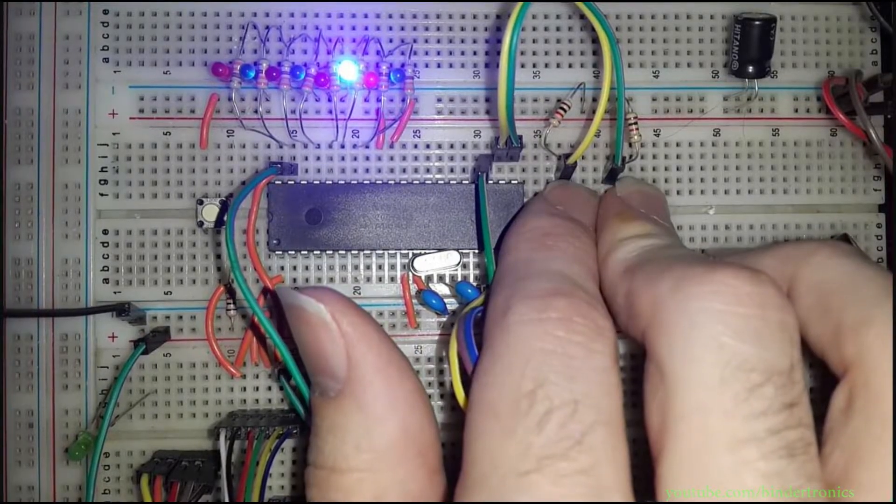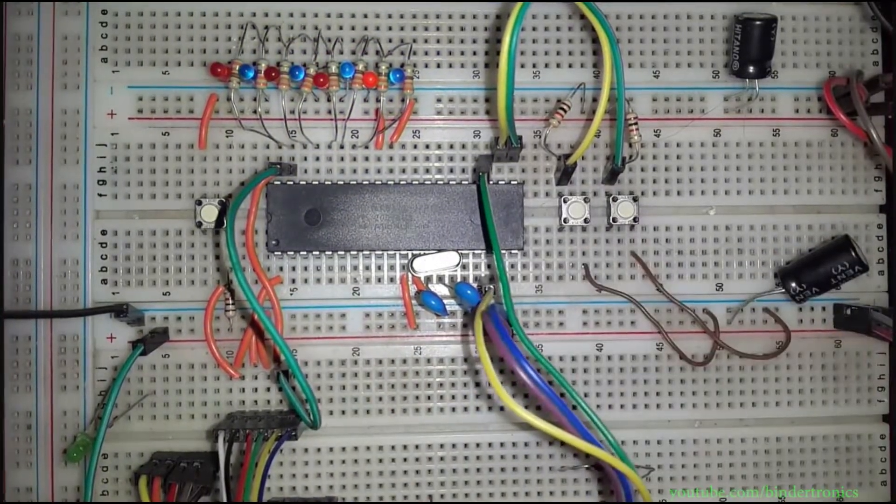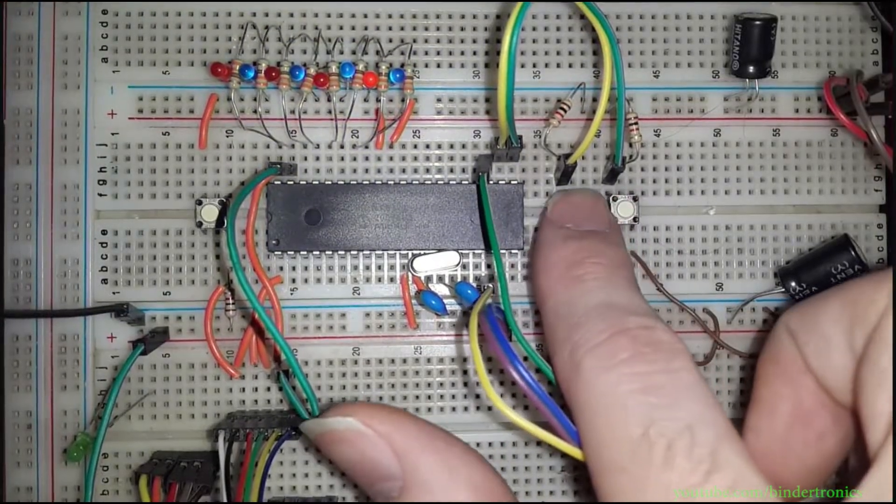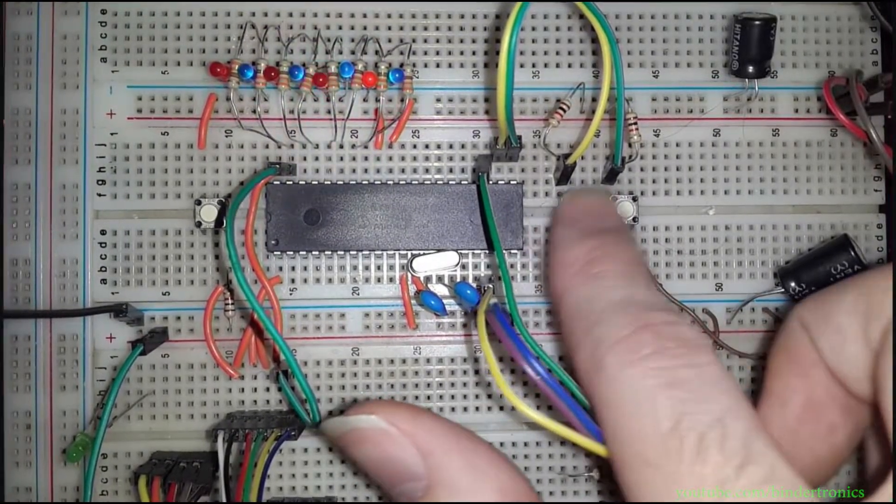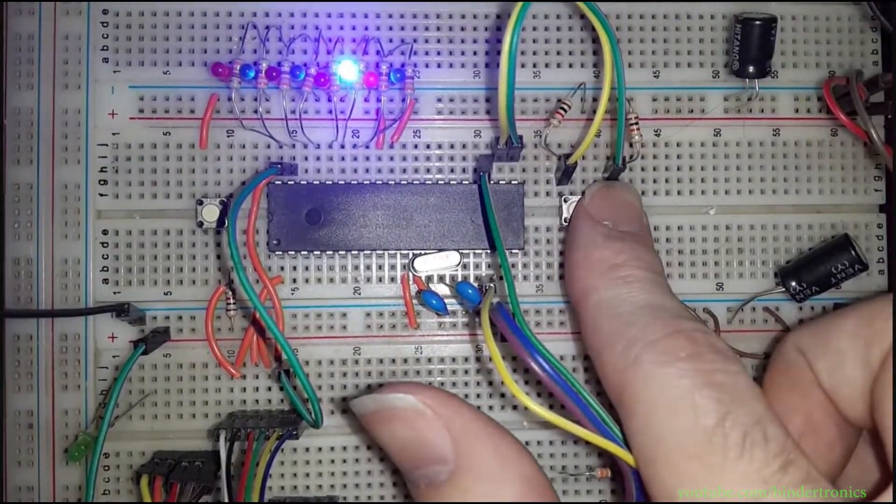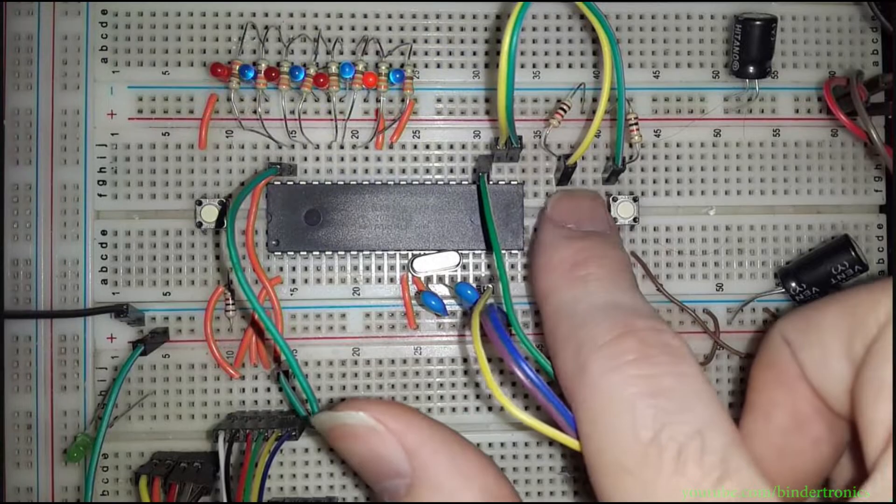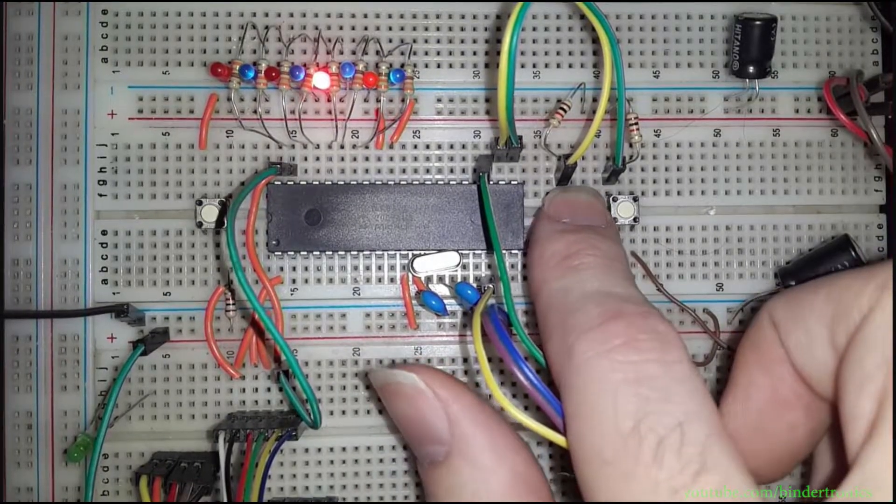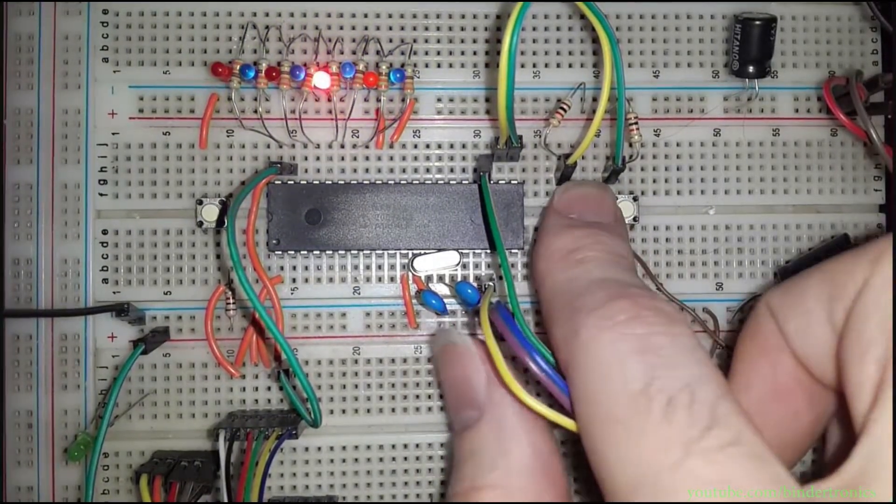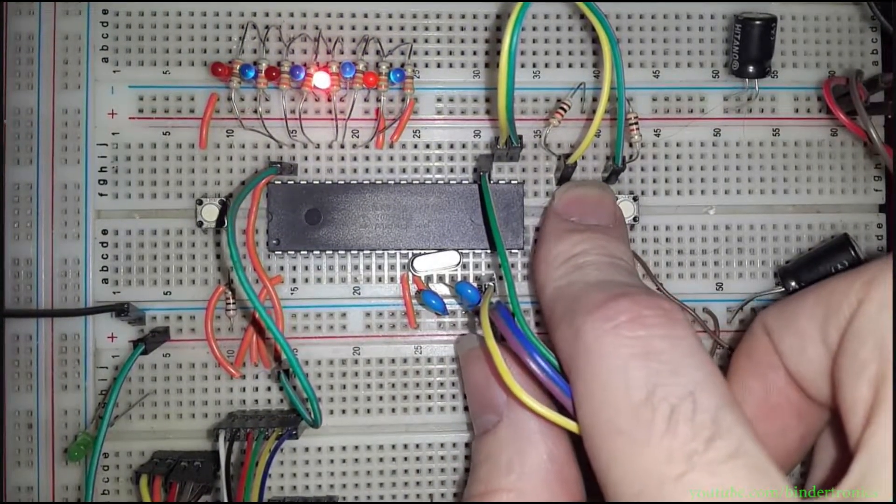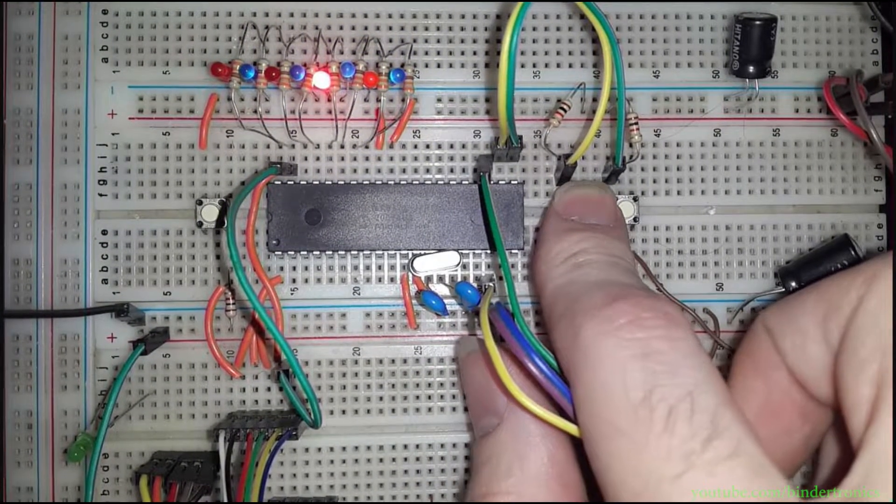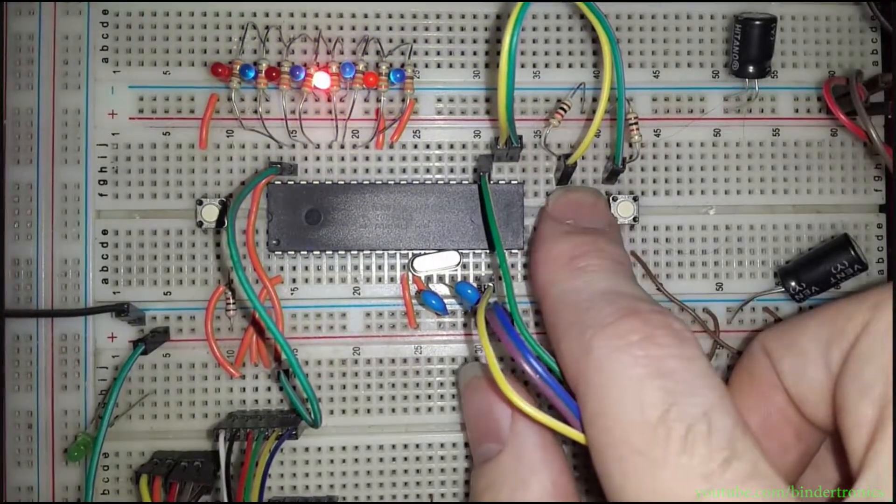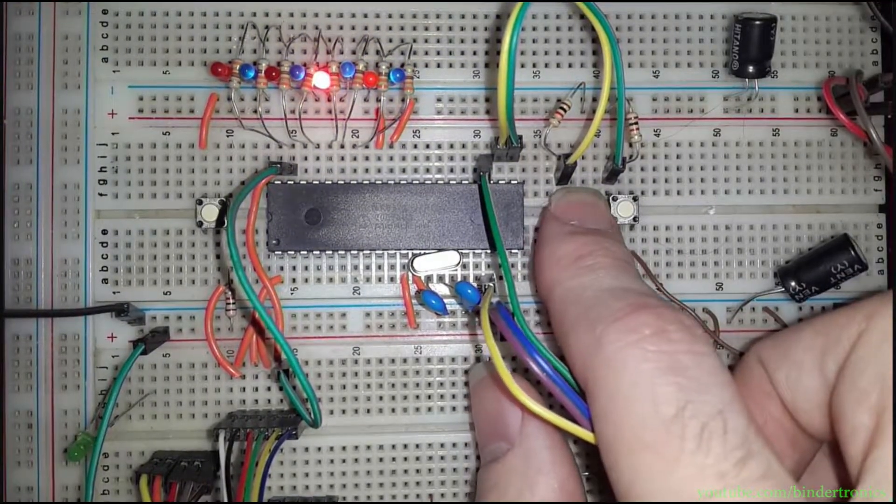And that's a basic introduction to using buttons as inputs on a PIC microcontroller using assembly. Like, share, comment, and subscribe will be greatly appreciated. Thank you. Have a nice day.